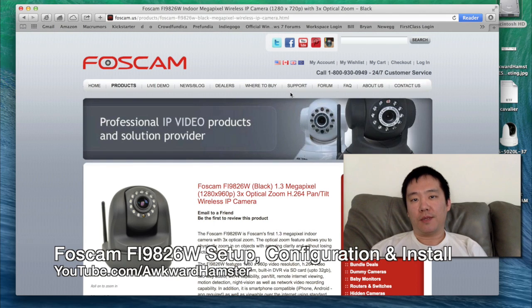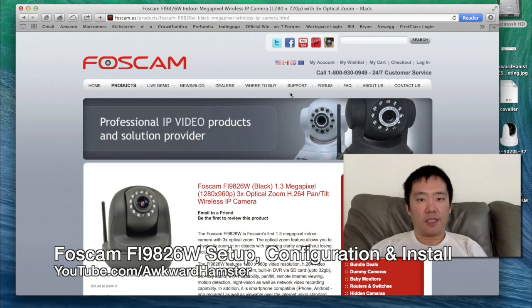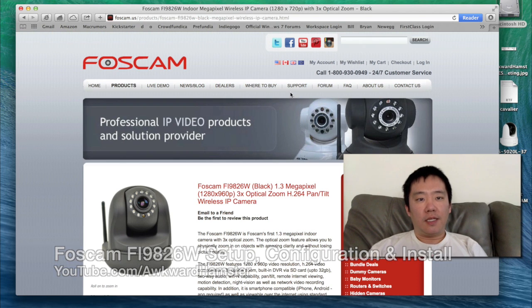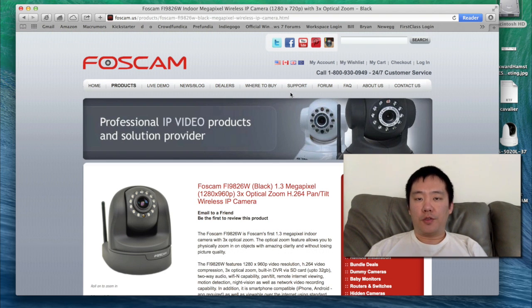Hi, welcome to Oracle Hamster. In this video, I'll be demonstrating how to set up the FOSCAM FI9826W. This is the indoor 1.3 megapixel with a 3x optical zoom IP camera.